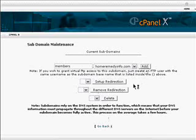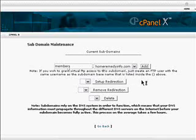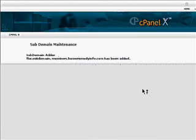Now a subdomain, and you'll see this will be members.homeremedyinfo.com, can be submitted to a search engine just like a top level domain.